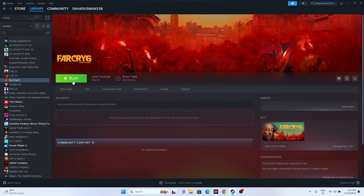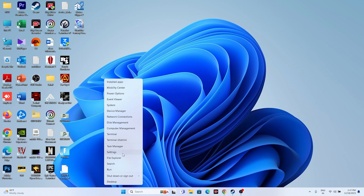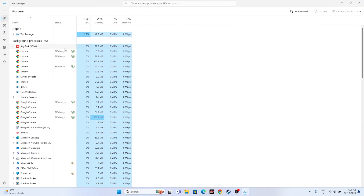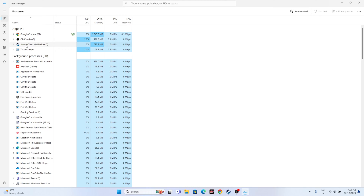The next fix is to close all overlay and overclocking applications running in the background, as these cause crashing issues and consume RAM. Right-click the taskbar and open Task Manager. Check what's running — applications like RivaTuner, MSI Afterburner, Discord, and similar overlay or overclocking apps should all be closed before launching the game.